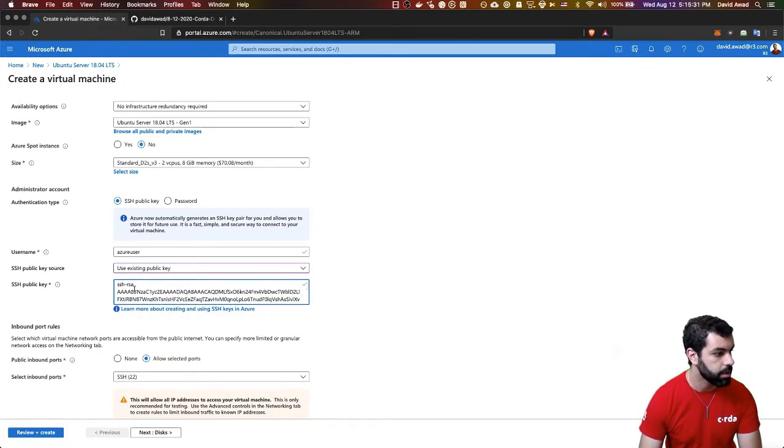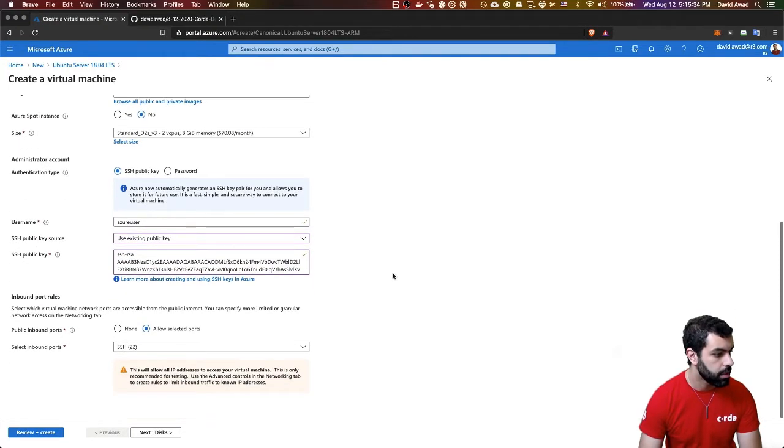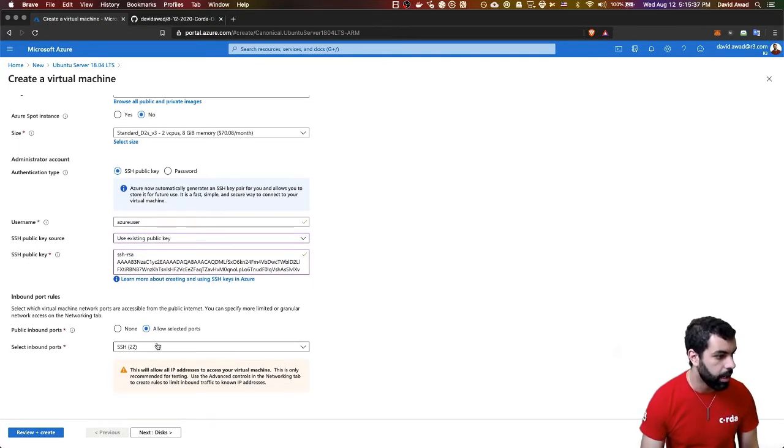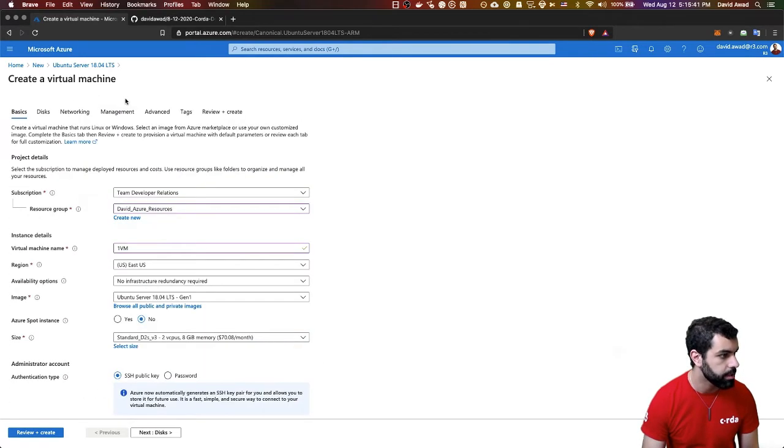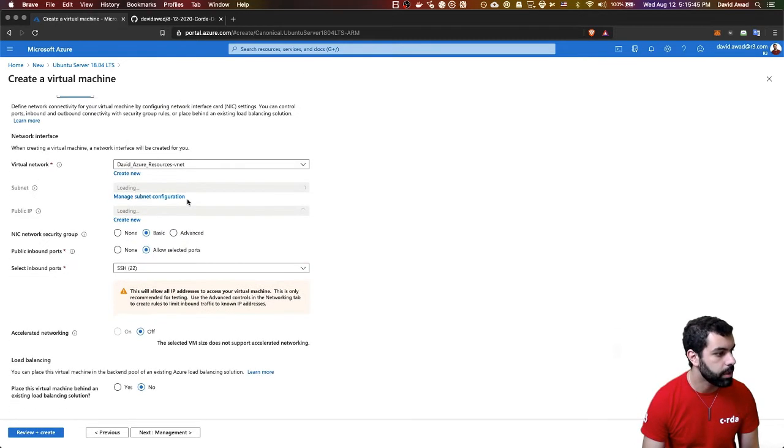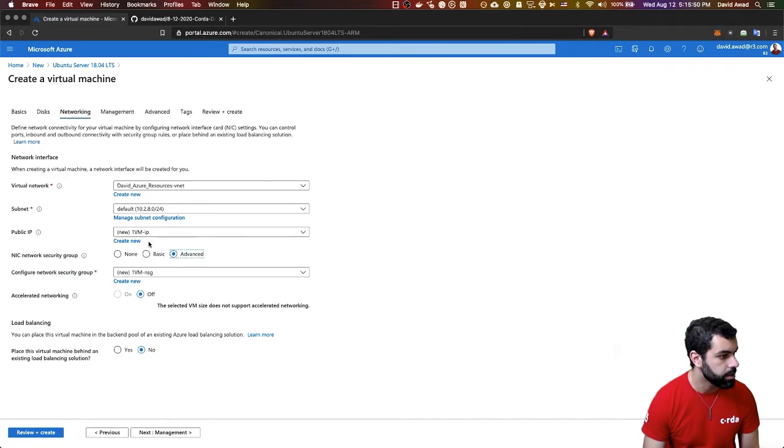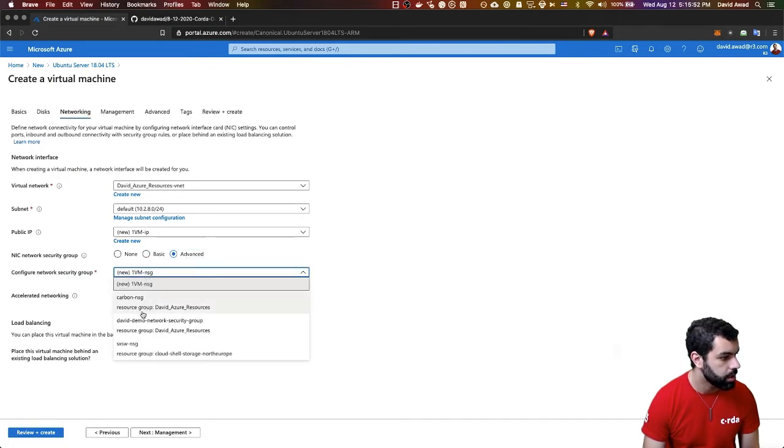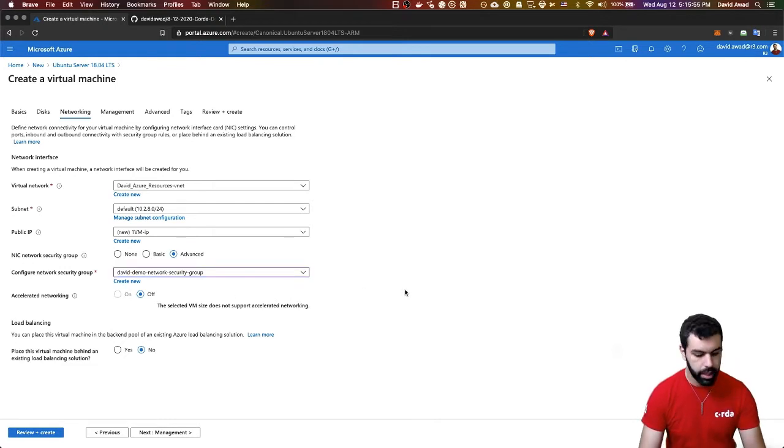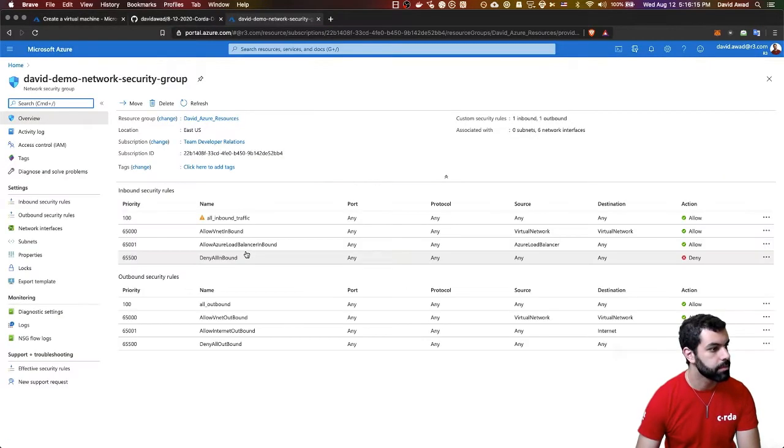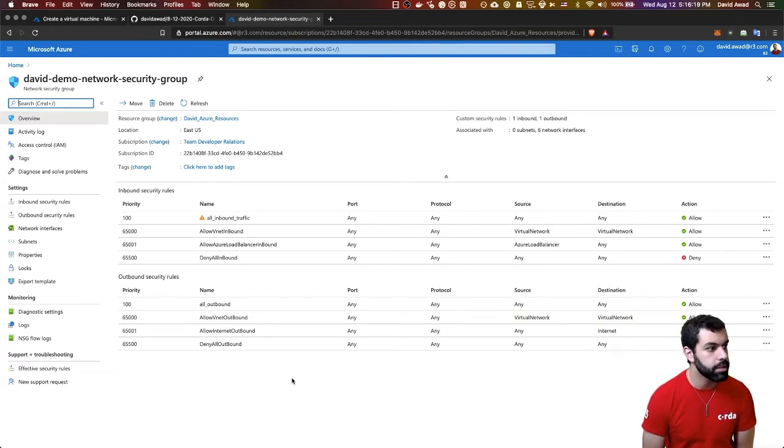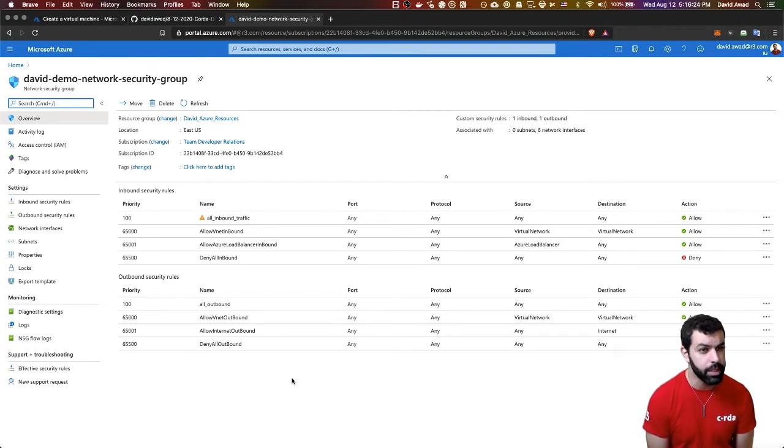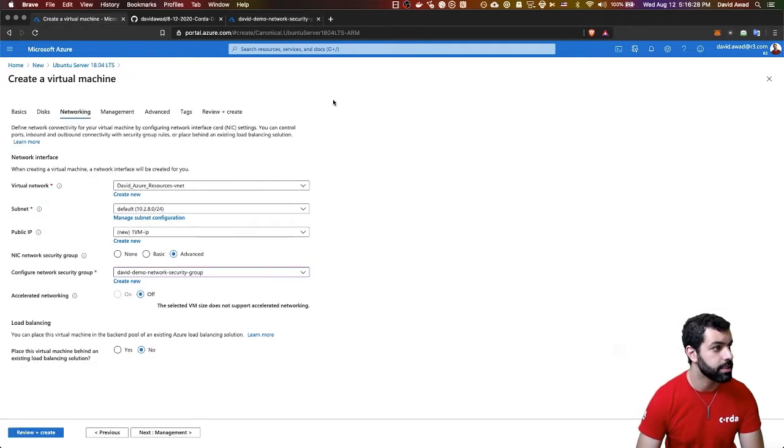Looks like that worked. So then I will allow selected ports. We're actually going to use a custom network policy here. If I go into the networking tab, I've actually created an advanced network security group, and it's called David Demo Network Security Group. And if you're wondering what that is, I'll show you. There we go. Now you can see here that this network security group allows all inbound and all outbound traffic. It's not the safest setup for production, but it'll work for our purposes.